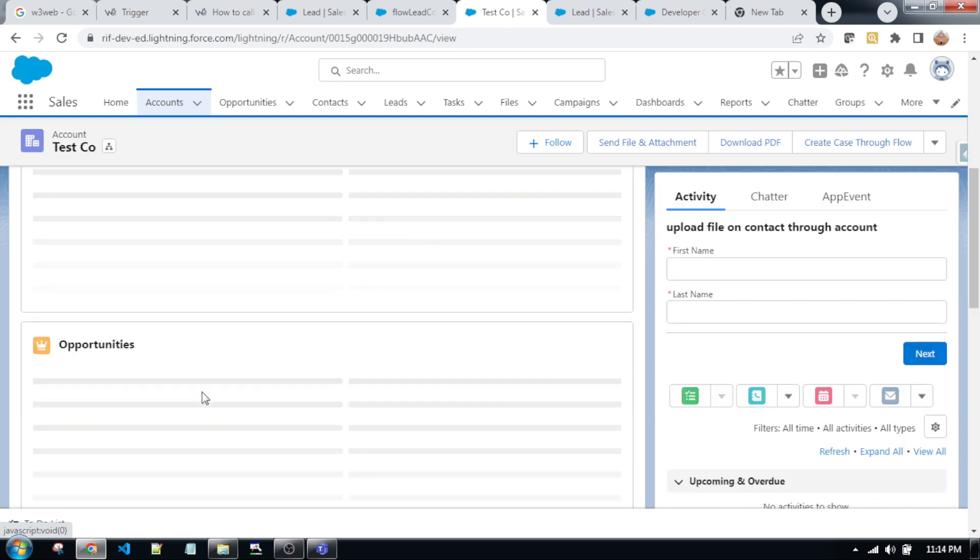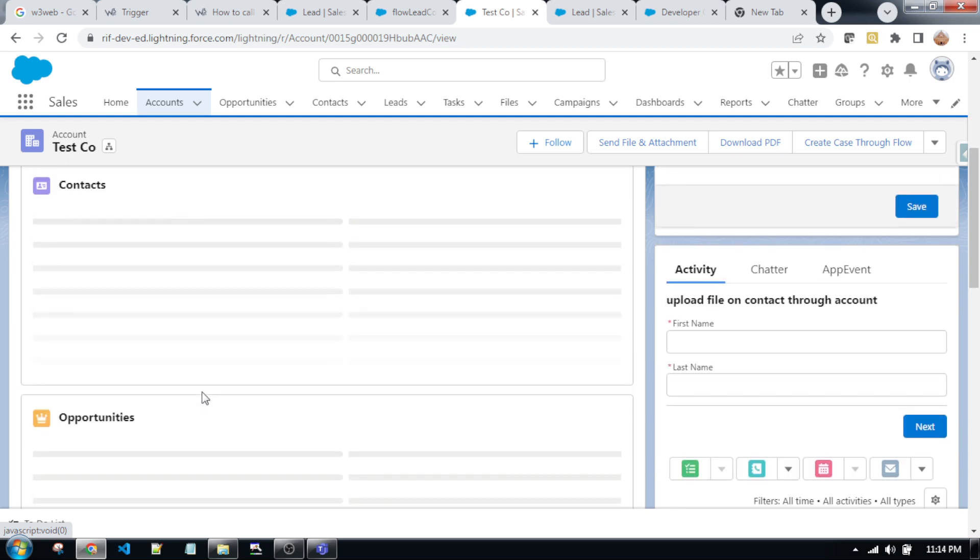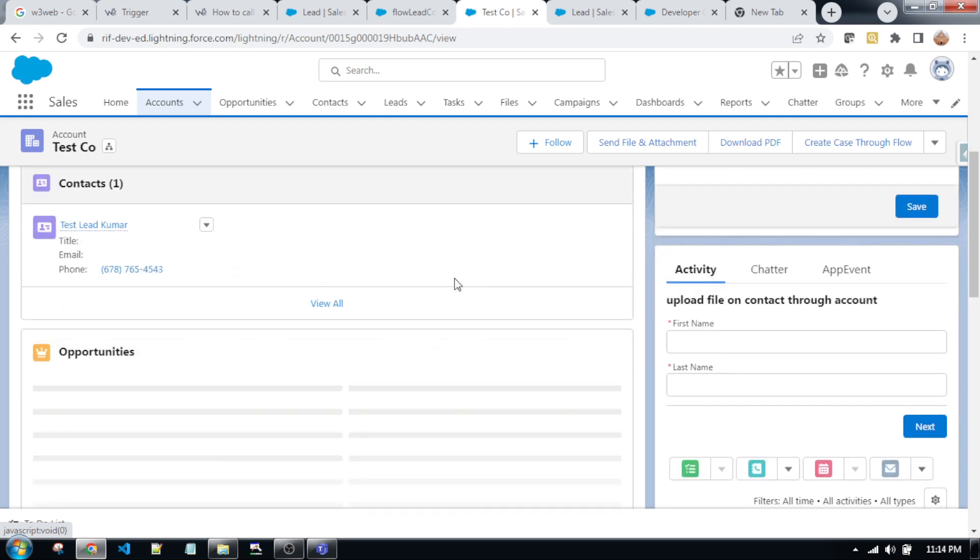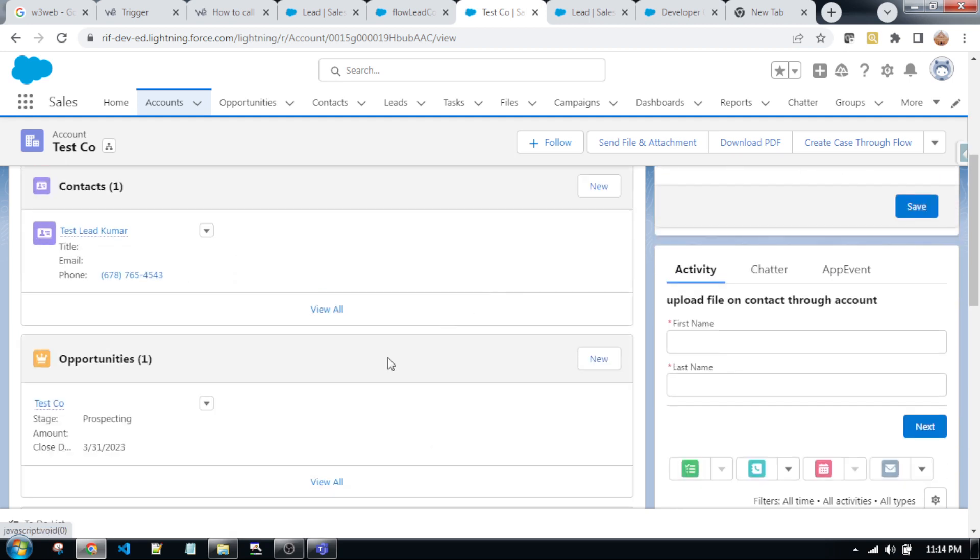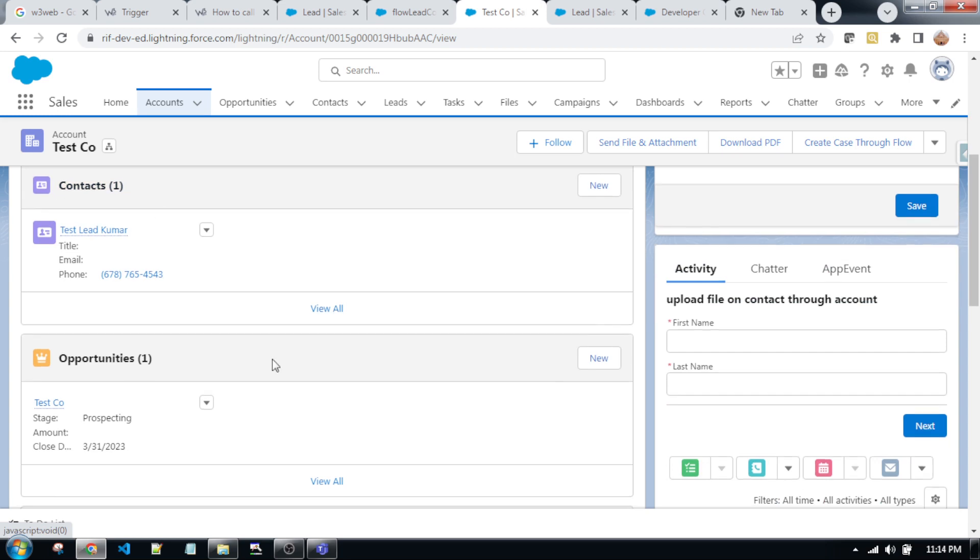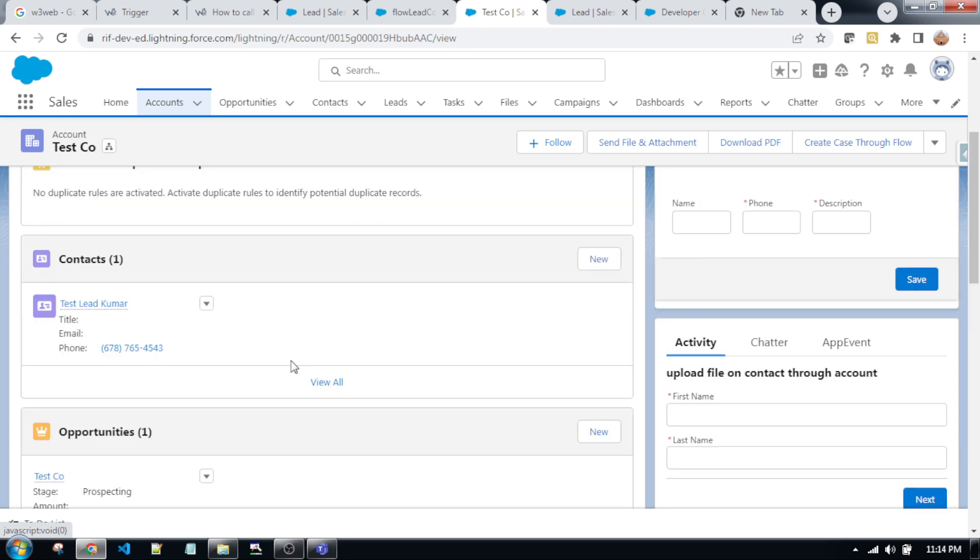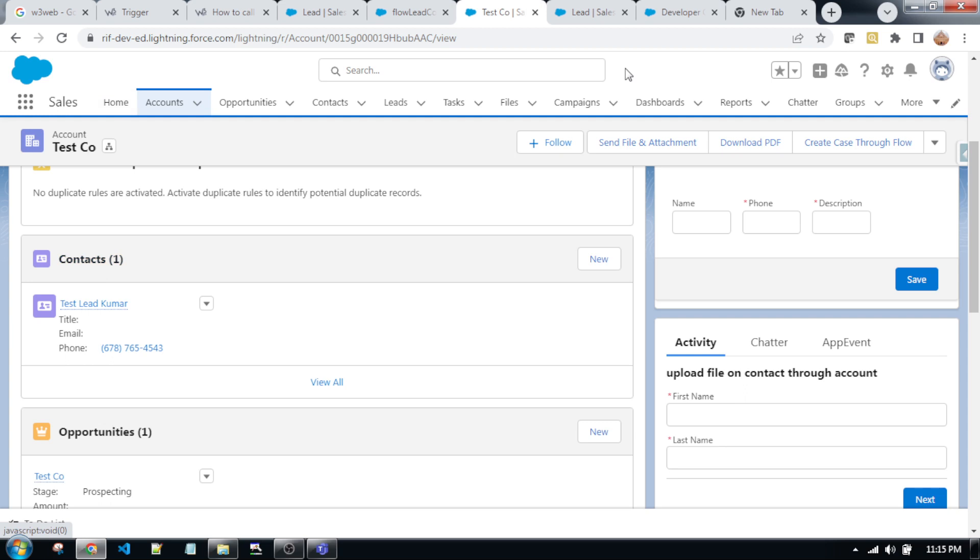...contact and opportunity has been created automatically from lead. In this scenario, it is working fine. As you can see, one contact and one opportunity and this is an account. So this is converted from lead to account, contact and opportunity, using Apex class.